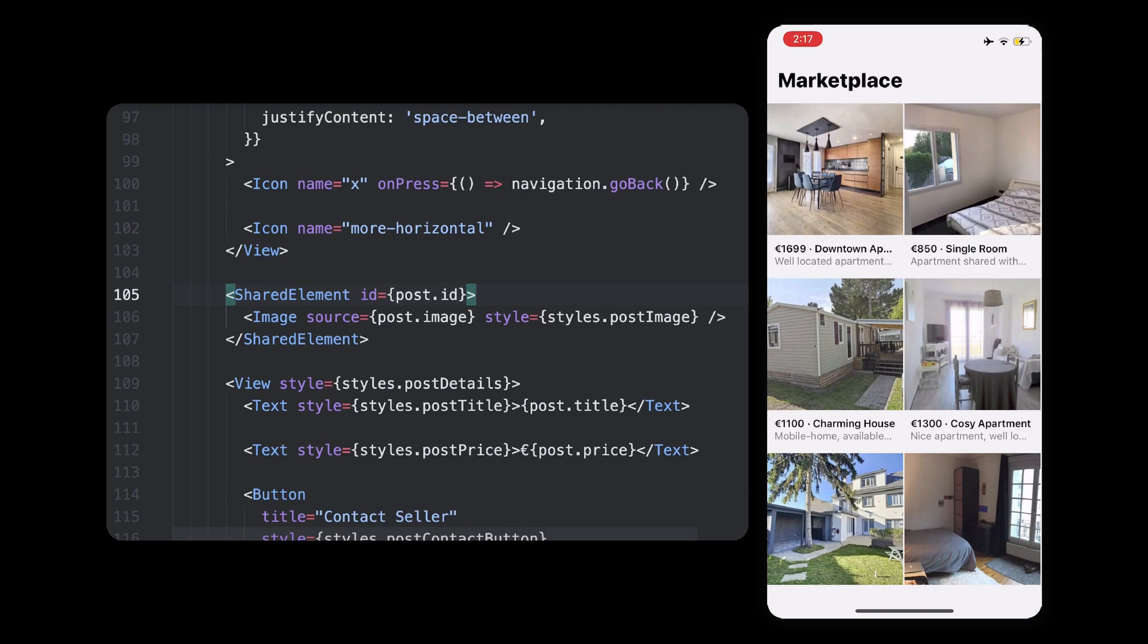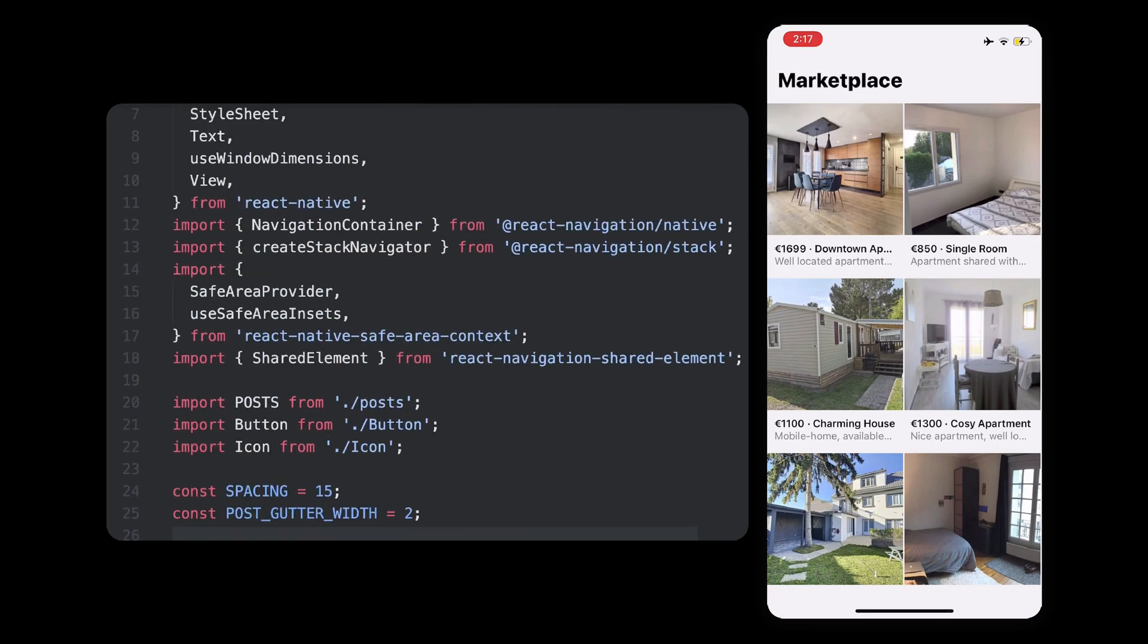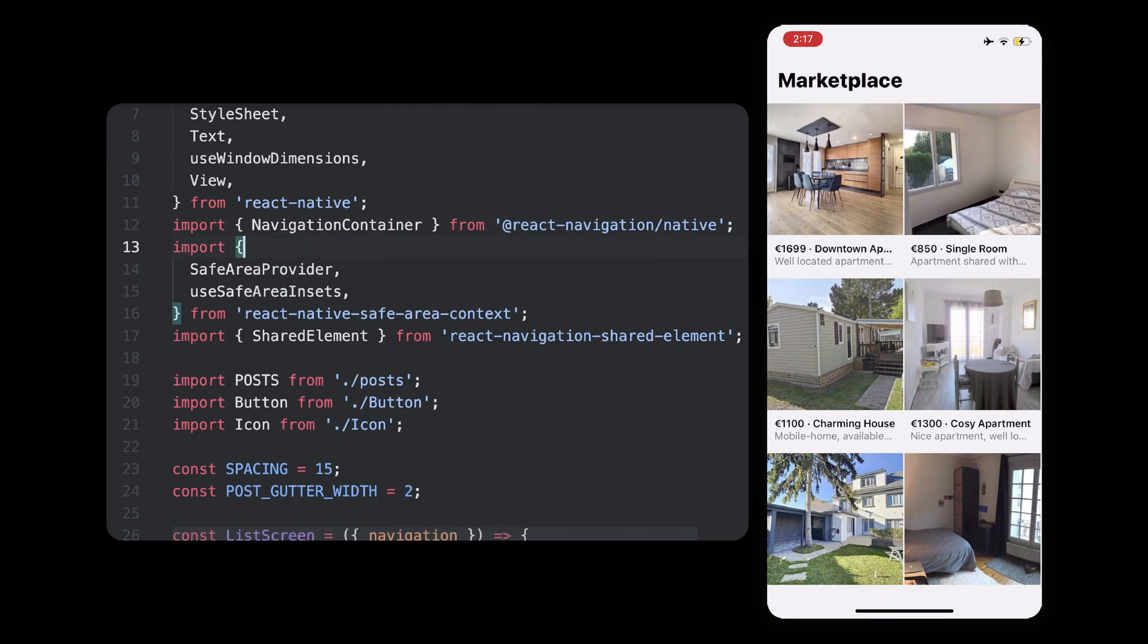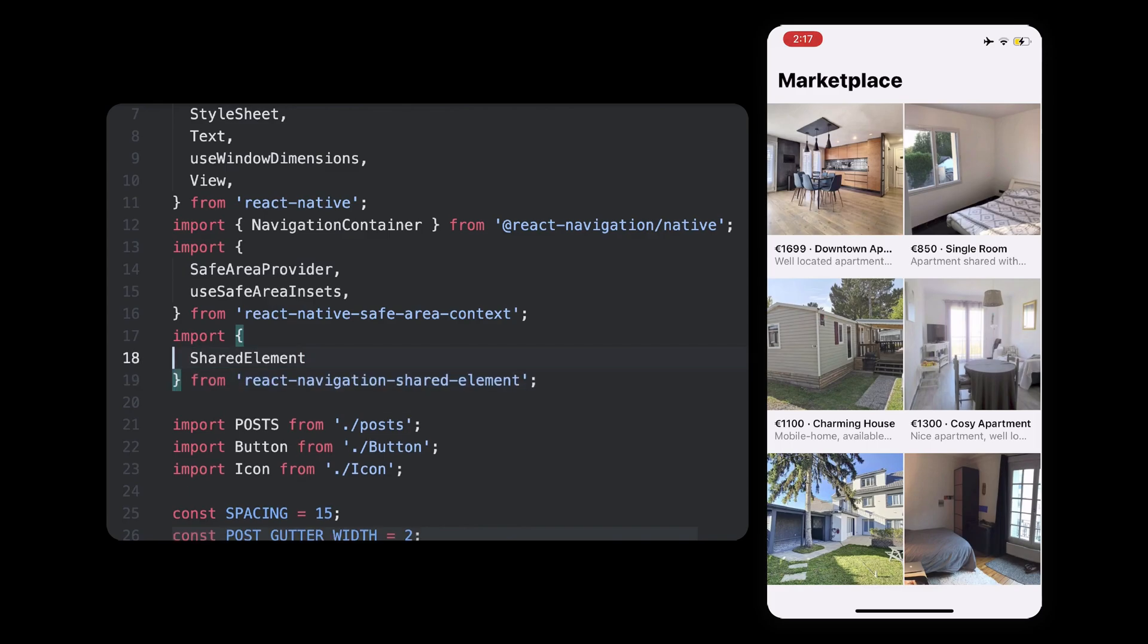Now that we've specified which elements should be shared, we need to let React Navigation know when to trigger the transition. Of course, you might think it has to happen when we navigate to the details screen, and that's correct, but right now,